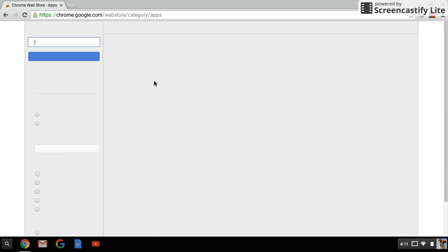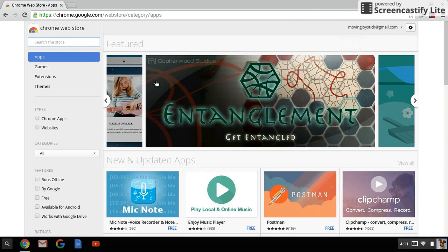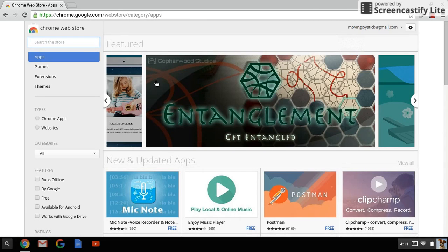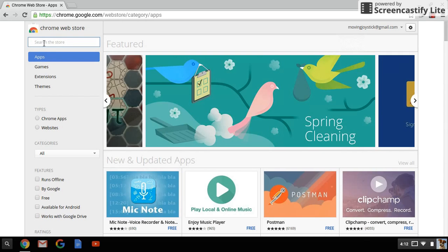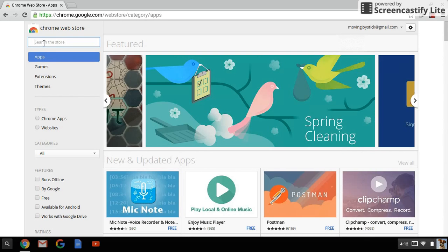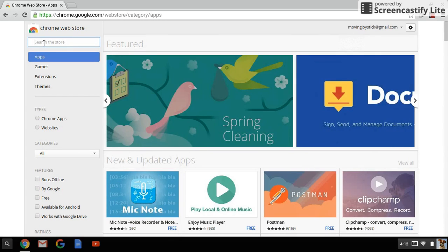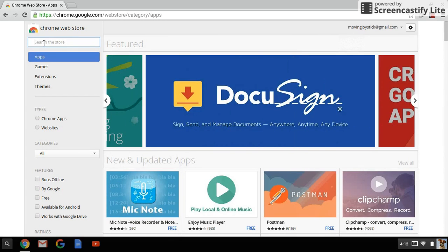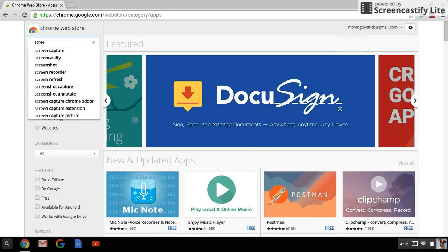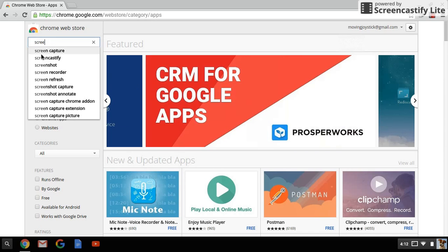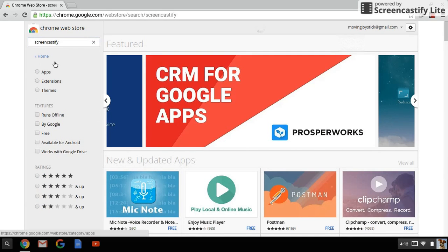Once you've gone there, what you want to do is you want to search or put in Screencastify.